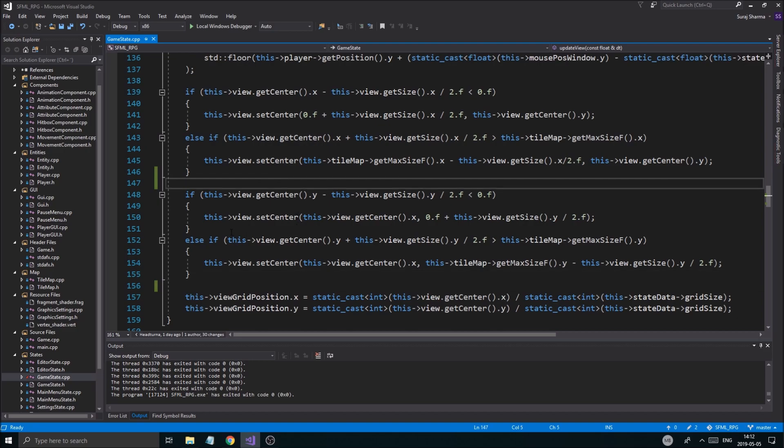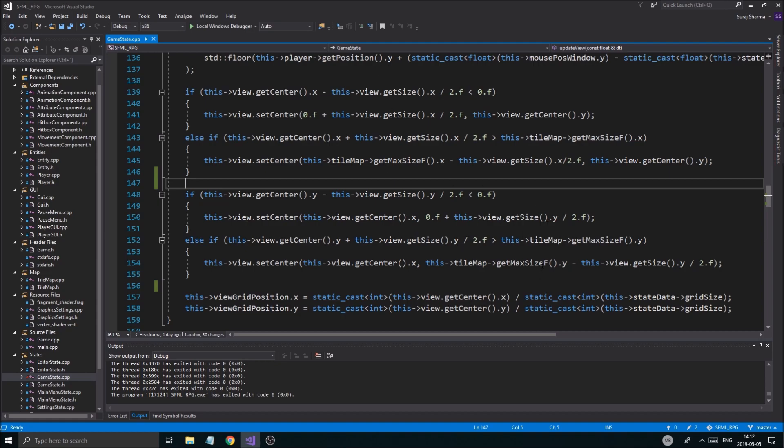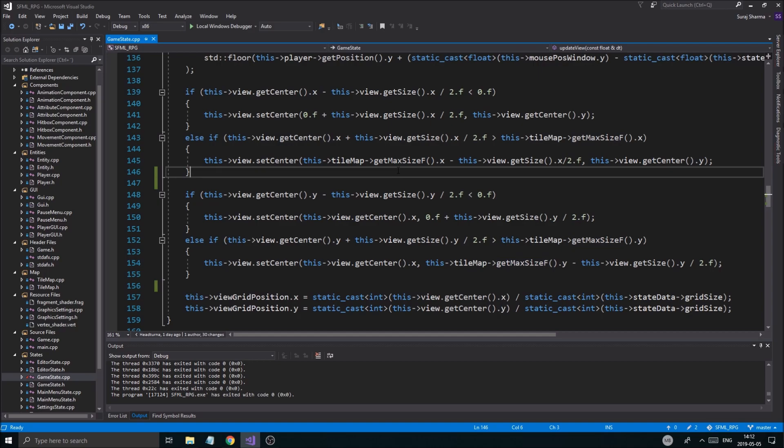So if the view goes outside of the world bounds, then it's going to stop. And that's exactly what's happening. And that means if it's below zero in either the X or Y directions or above the world's maximum size in the left or right X or Y axis.